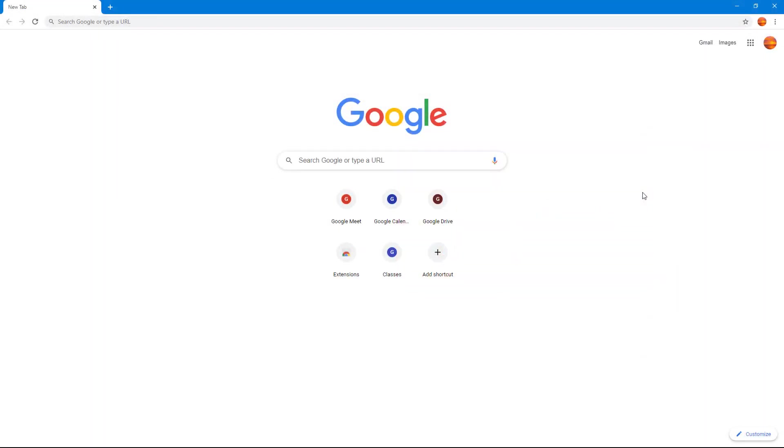If you're signed into your Google account in Google Chrome, you can work with these sync settings to choose what to sync and what not to sync.